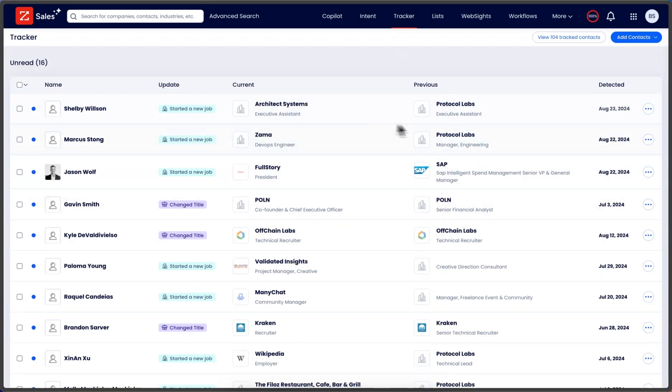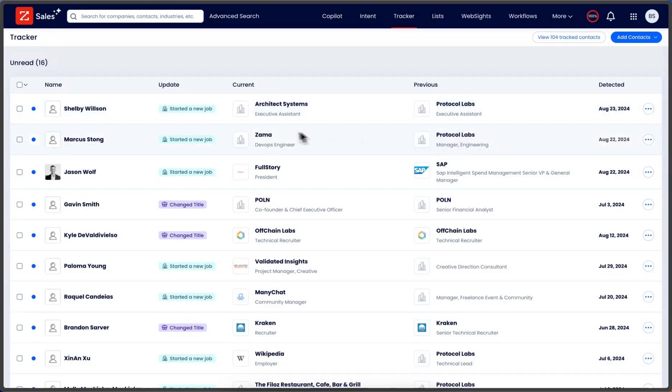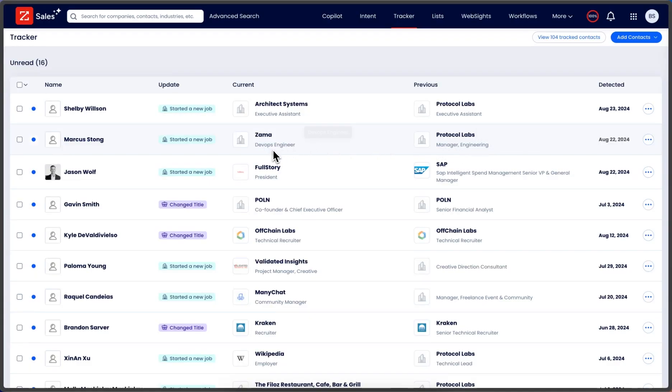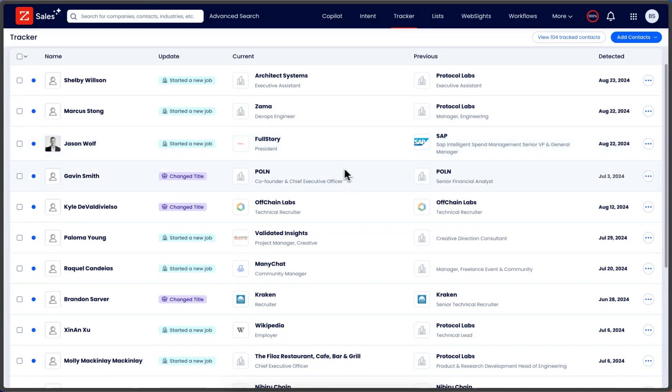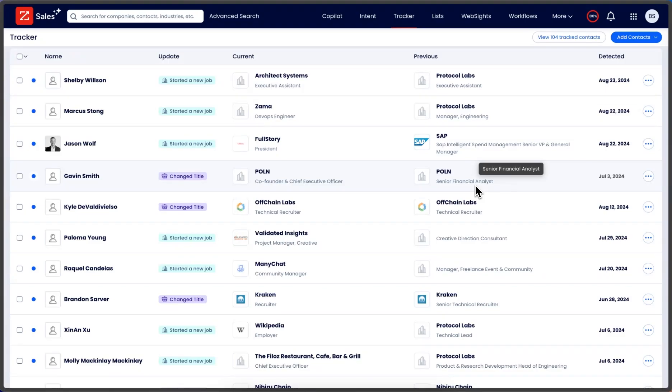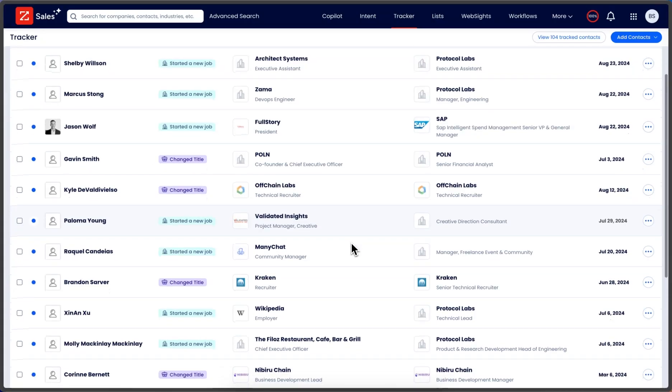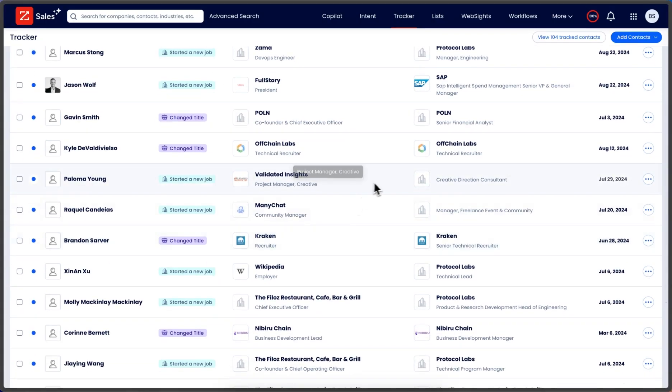Now let's say I sold to Shelby in the past - actually, let's say I sold to Marcus in the past who is a manager and now he's starting a new job as a DevOps engineer. Actually that's not the best one. We'll do senior financial analyst. I was selling a product that involved his job title, now he's the CEO. Actually, we'll do starting a new job.